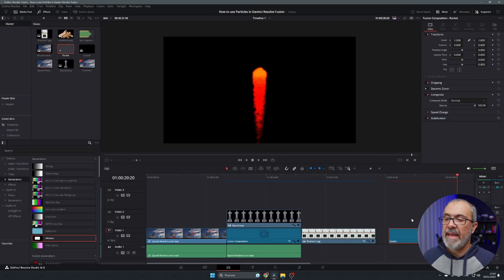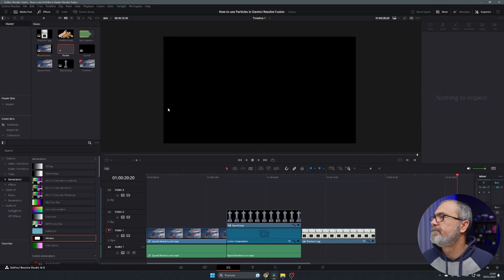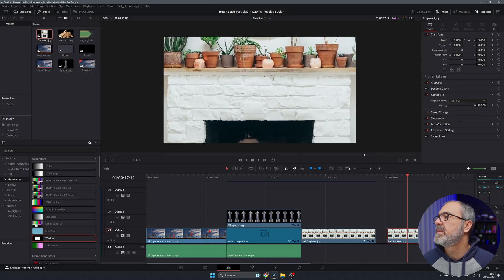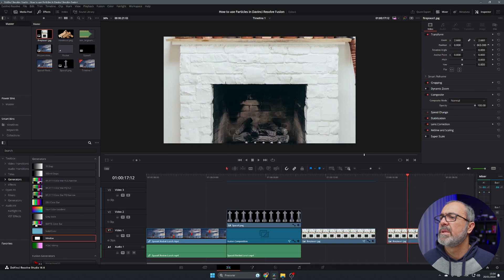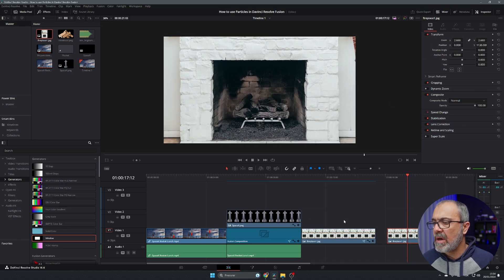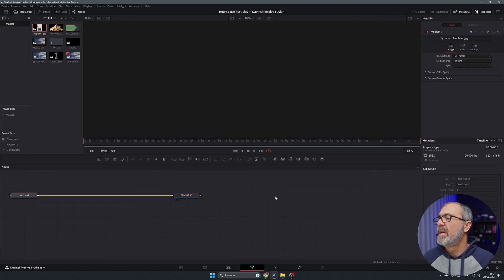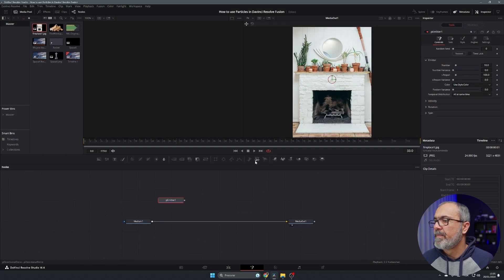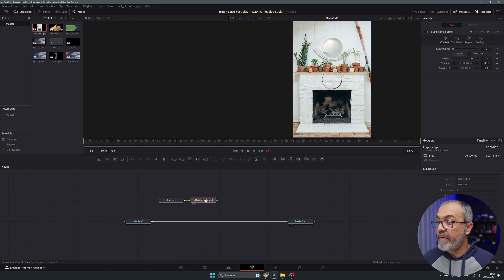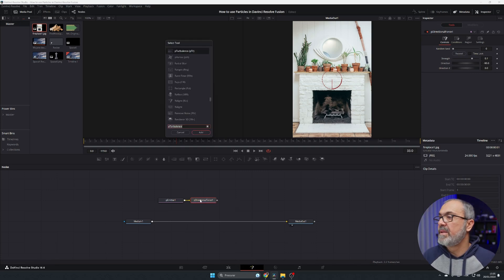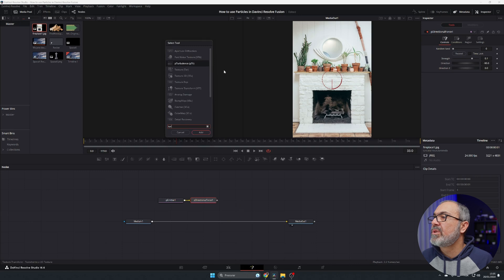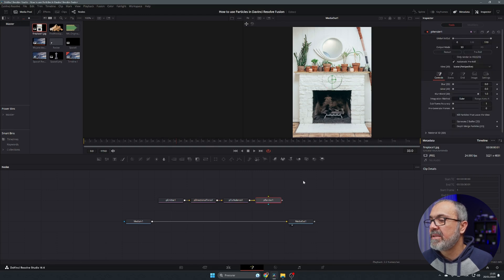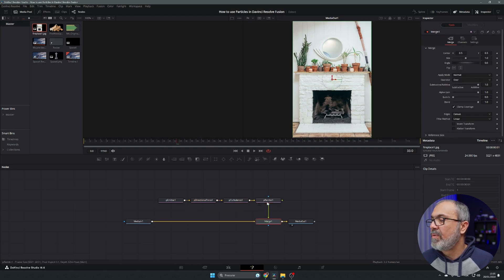Now let's create our fireplace. I'm going to add a new fusion composition. Let's go to the Fusion page — we have our media in and media out. We'll do exactly the same: add the particle emitter, directional force, and pRender nodes. After the directional force, I'm also going to add a turbulence node — specifically a speed turbulence — which will give some shakiness to the flame. Then connect everything through to the render and media out.